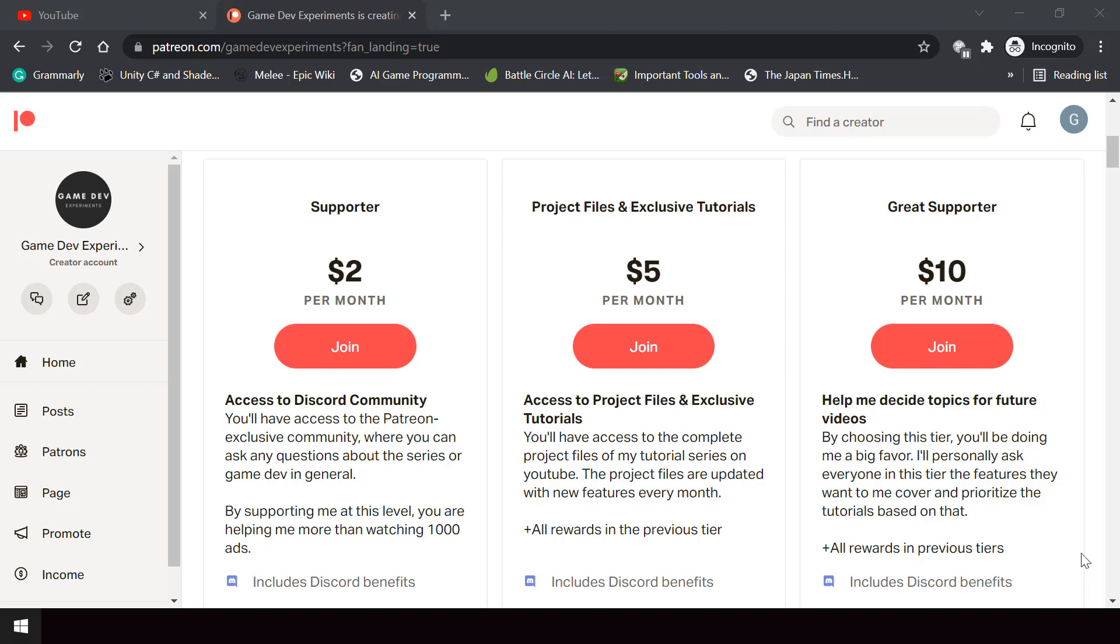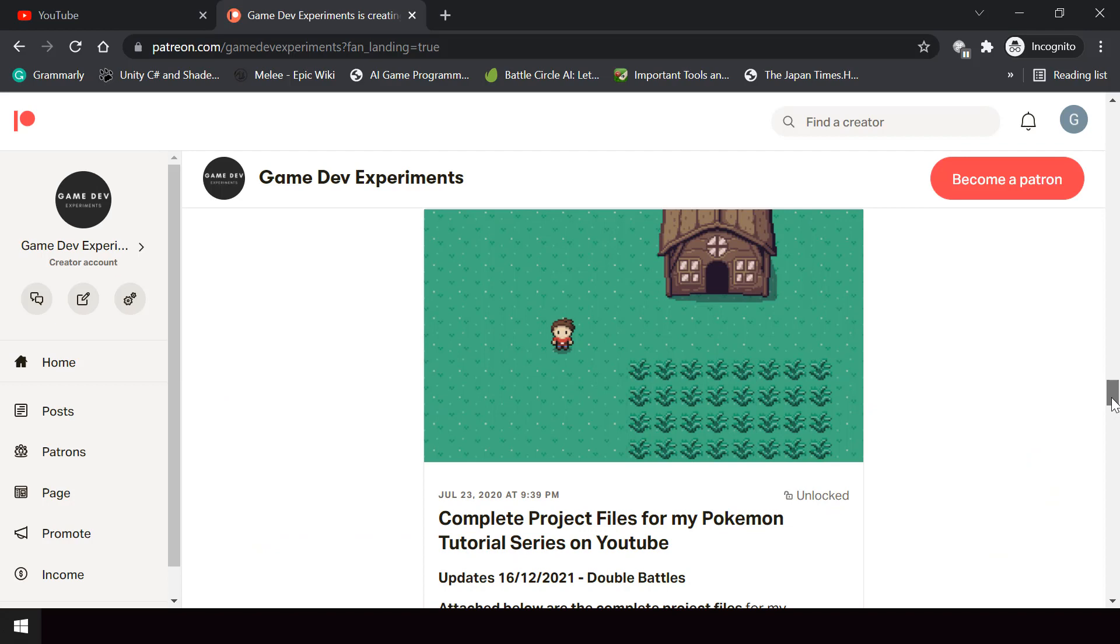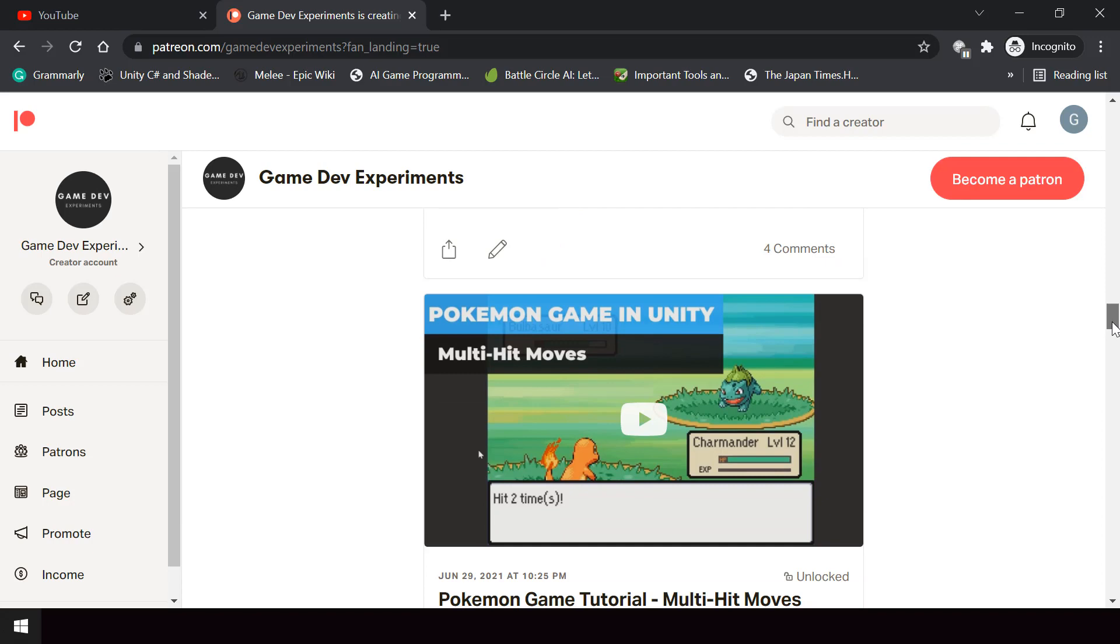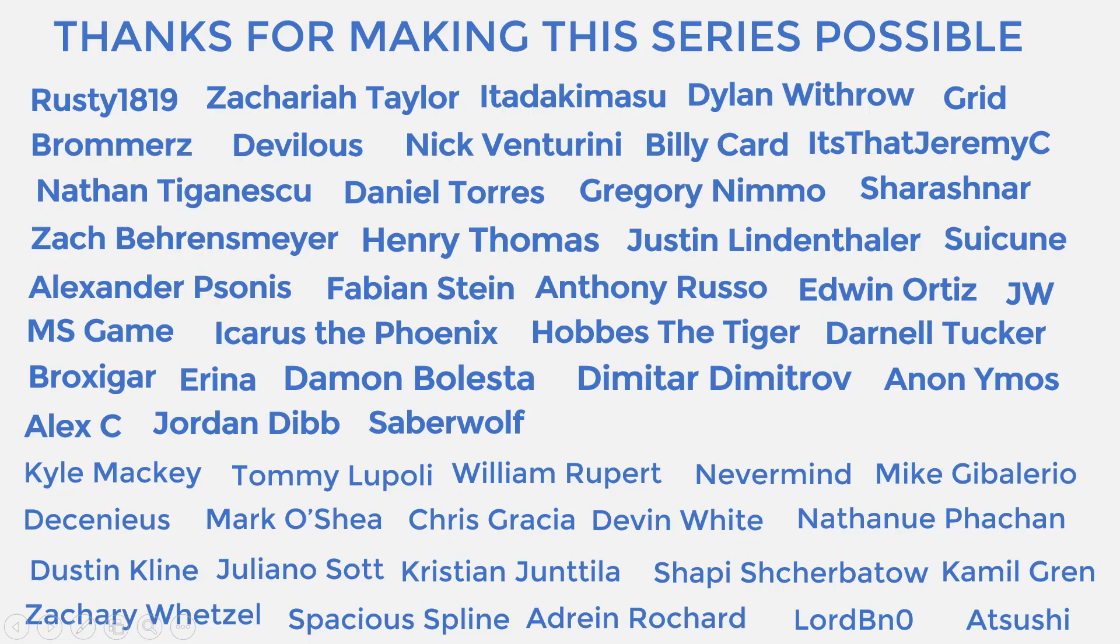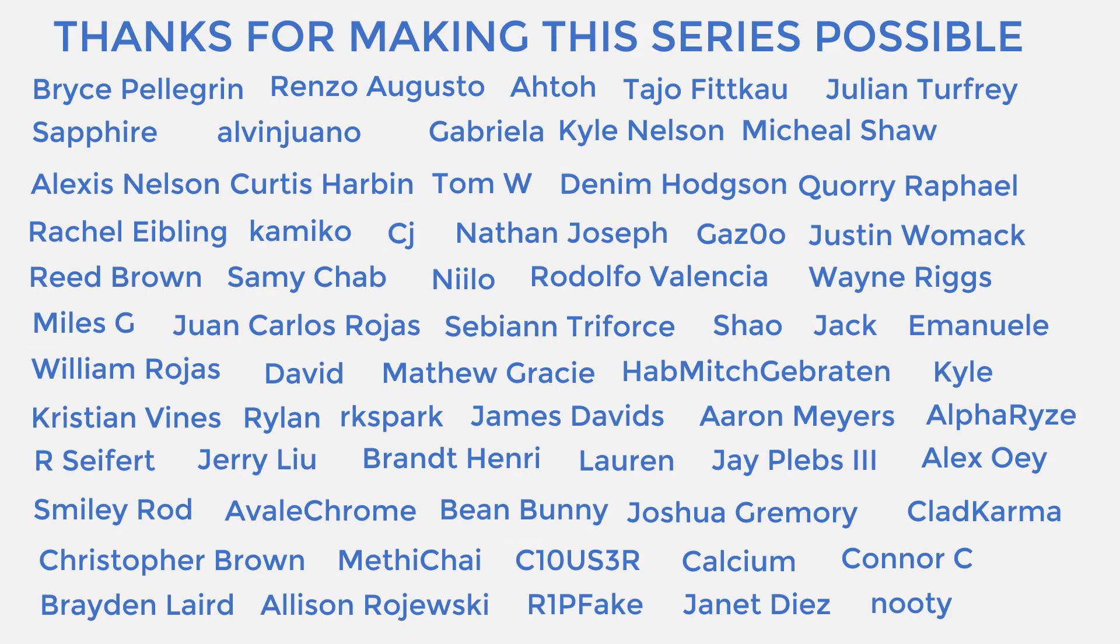You can support the making of the series by becoming a Patreon and get some cool rewards for it like access to the complete project files of the series, exclusive tutorials that are not covered on YouTube and access to the Discord community. So before we start, I want to say a huge thanks to all the Patreons who are currently supporting the channel. You guys make the series possible and I'm grateful to each and every one of you.